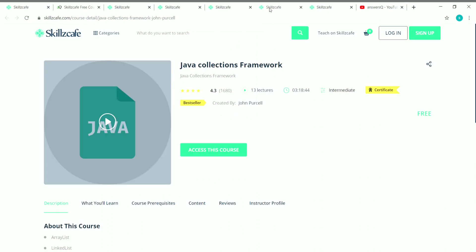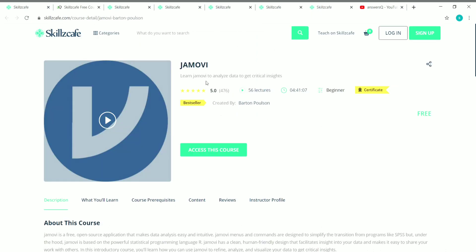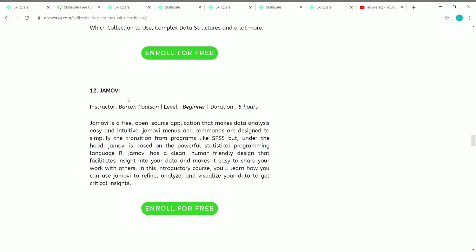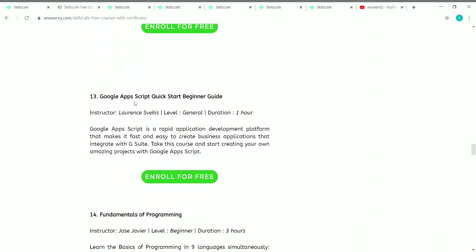The twelfth course is Jamovi — an open source application used for data analysis. This course is created by Barton Paulsen and has 56 lectures with a duration of 4 hours 41 minutes. It's a beginner level course and you can also get a free certificate once you complete it. Application-related courses are very useful to learn.